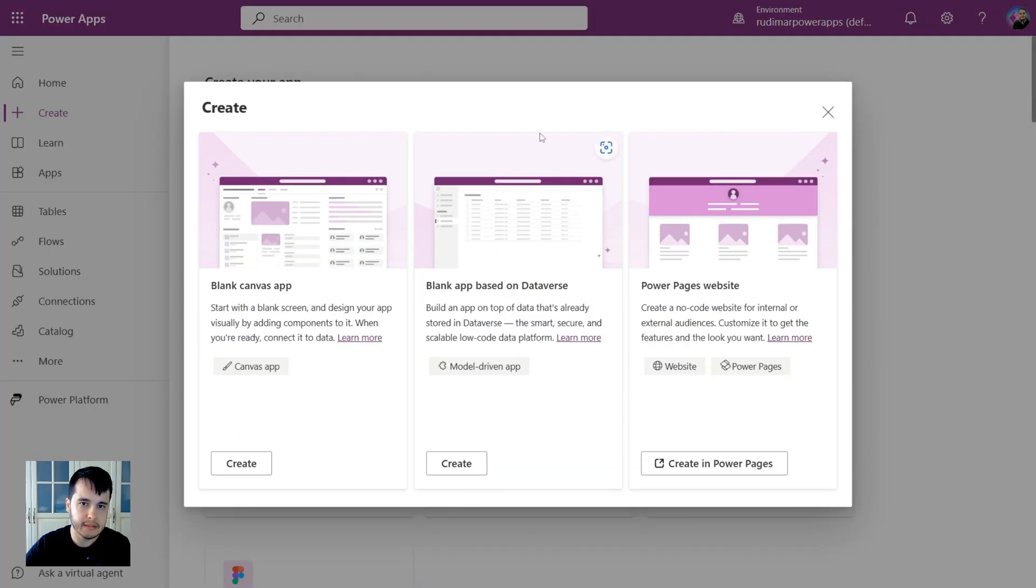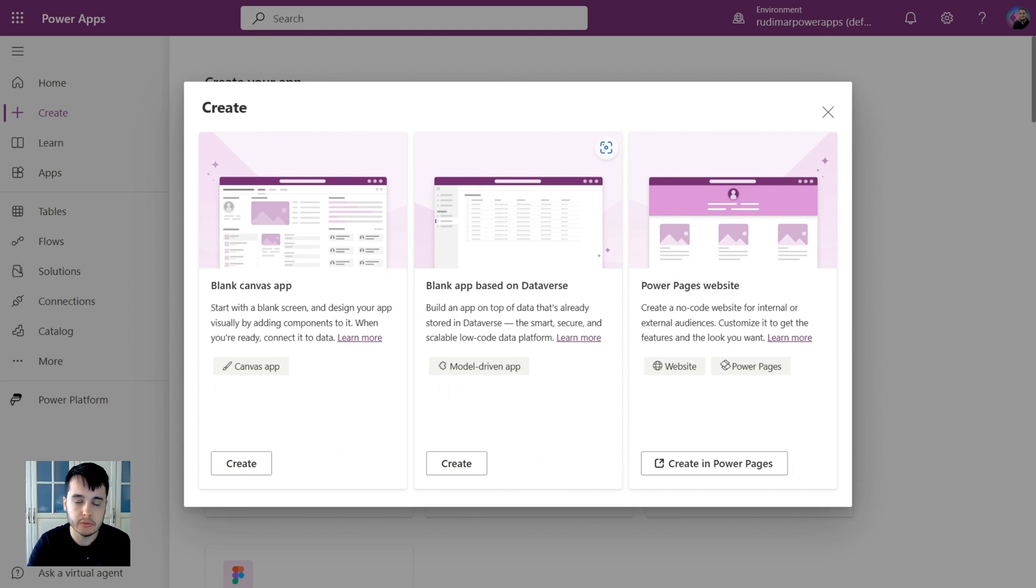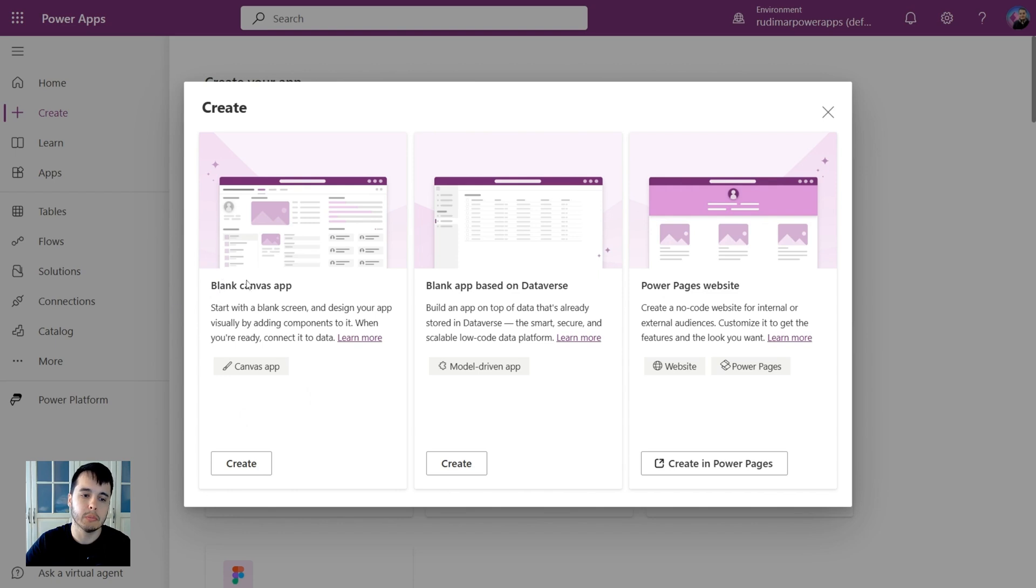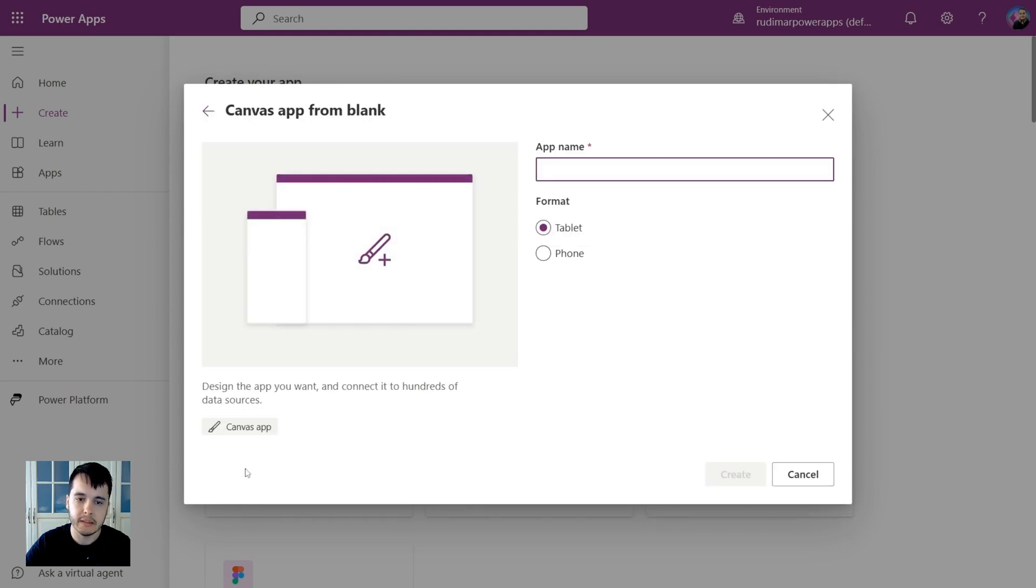The idea here is to see how to create and understand the controls inside the designing interface. As I mentioned in the previous class, we are going to get started with the canvas app. So let's go to blank canvas app and click on create.